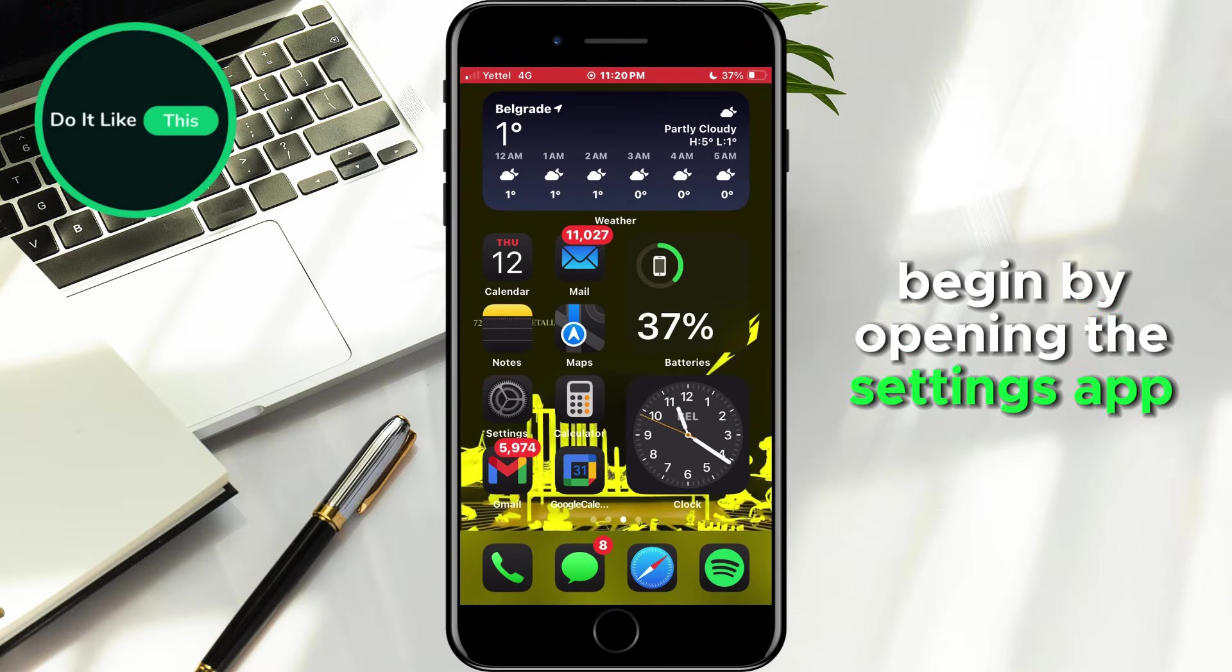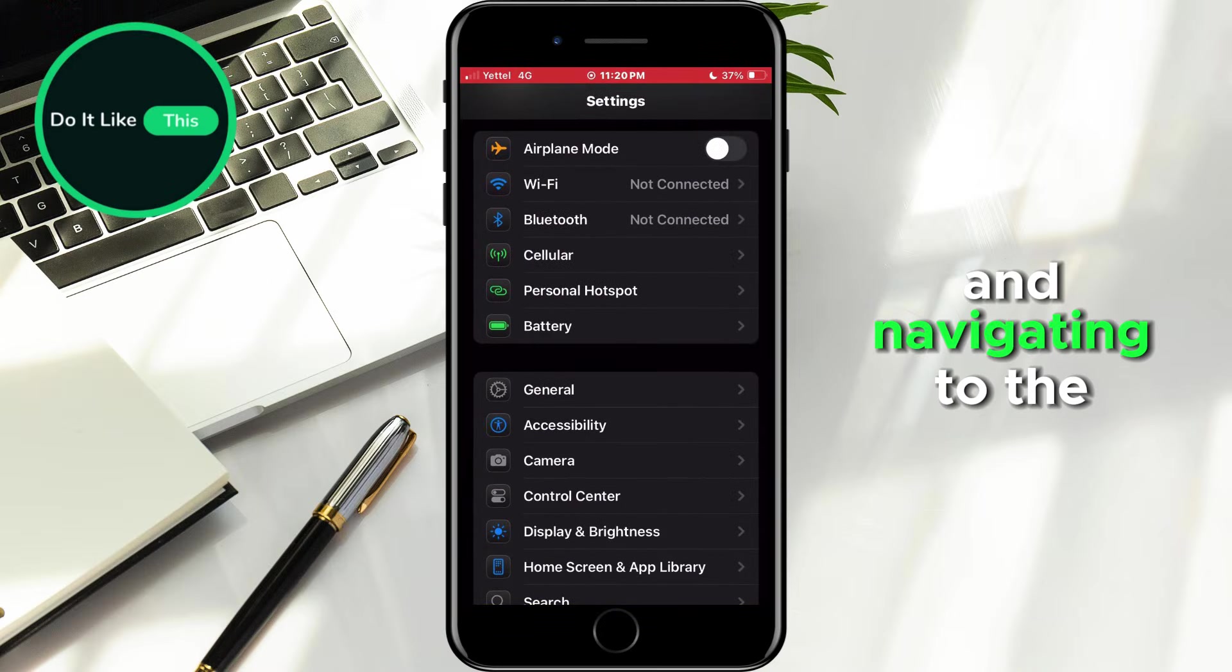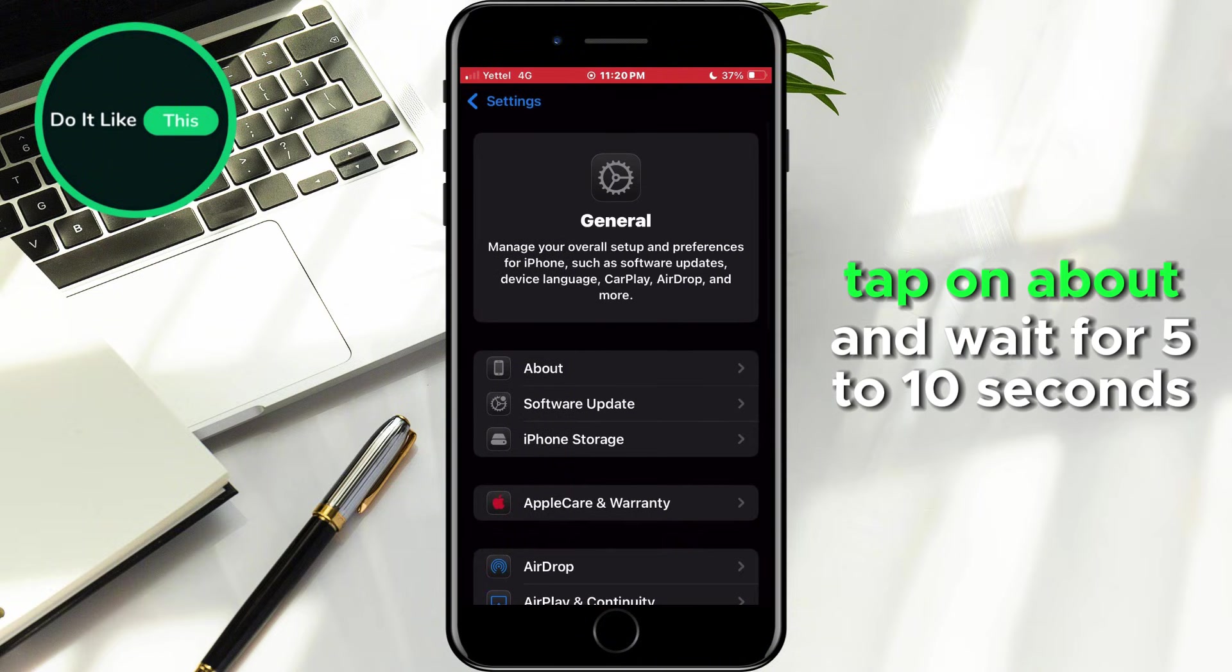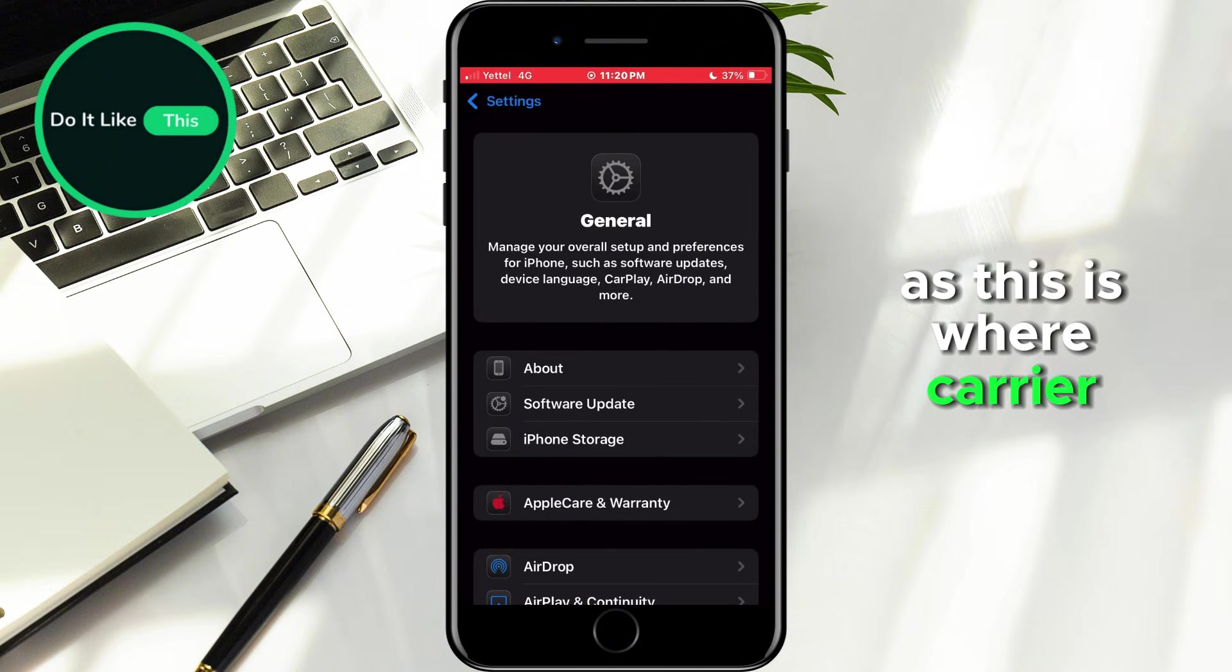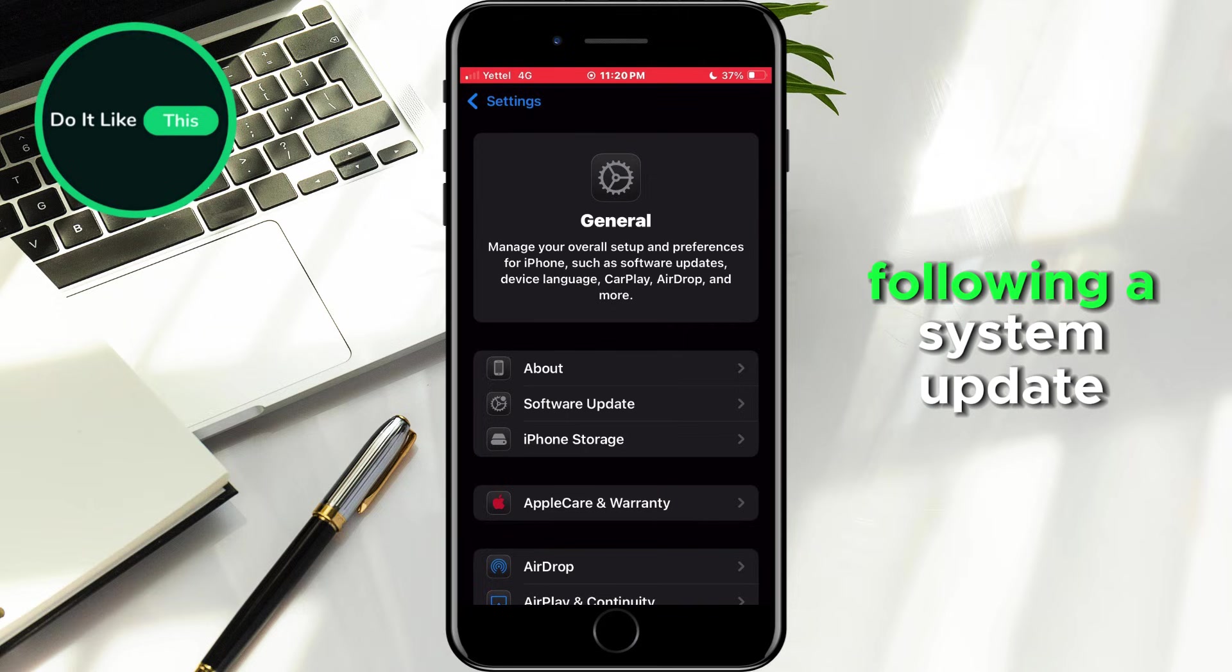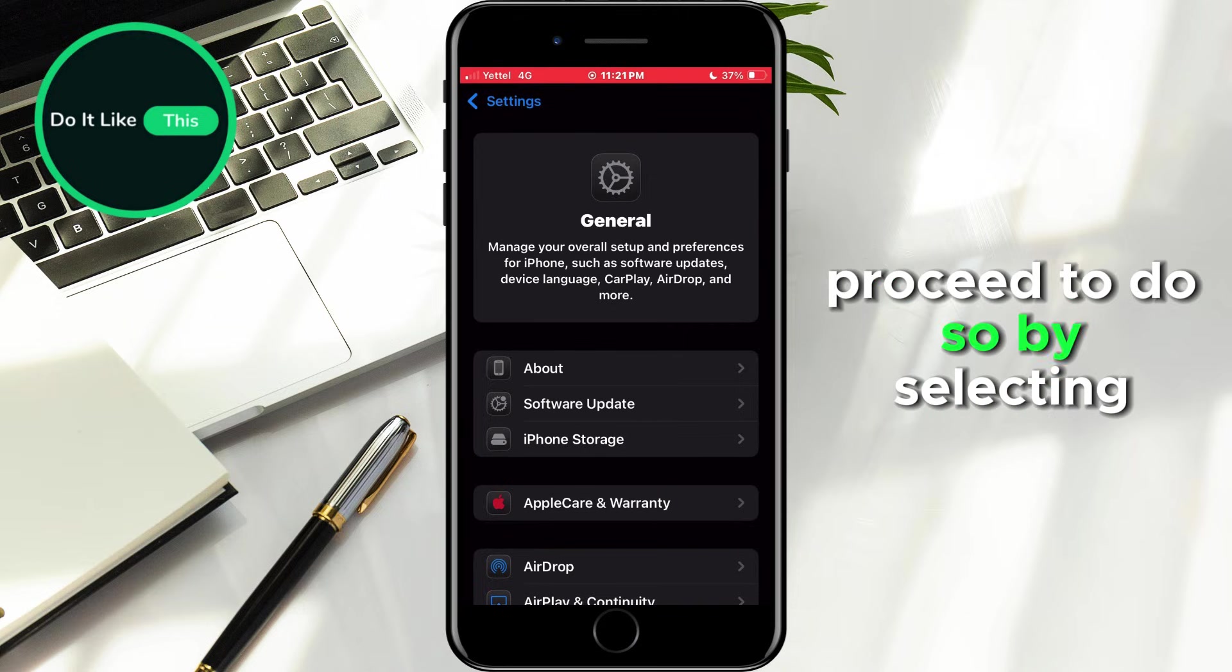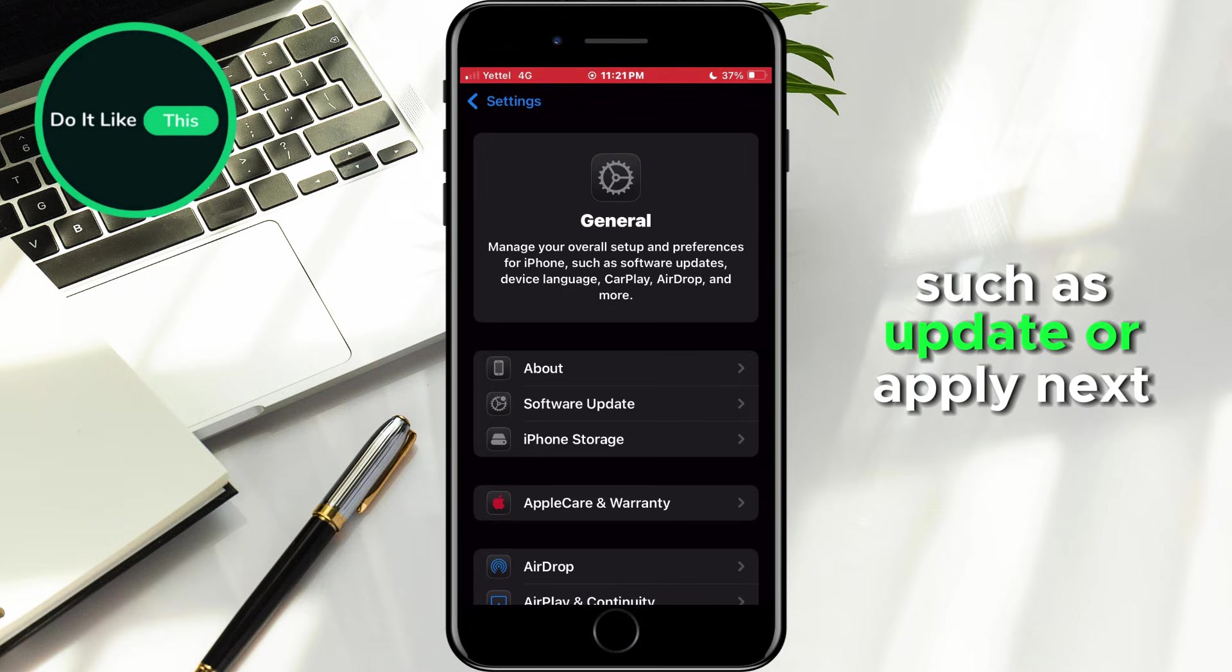Begin by opening the Settings app on your phone and navigating to the General section. Tap on About and wait for 5 to 10 seconds, as this is where carrier updates typically appear following a system update. If prompted to install any updates, proceed to do so by selecting the appropriate option, such as Update or Apply.